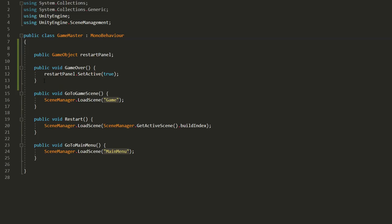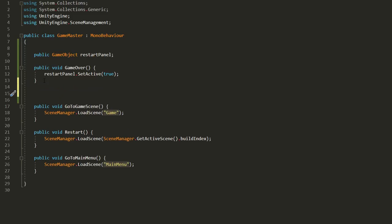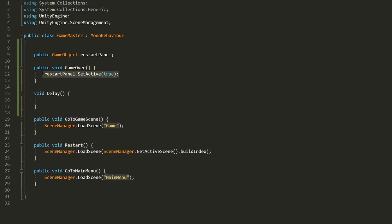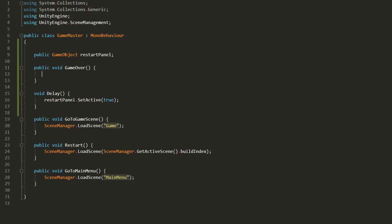So I'll head back to the game master script and make a new function called delay. And I'll copy and paste this line of code into that new function.